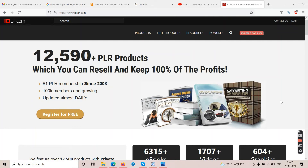Now let's talk about bonuses. Before you go to idplr.com, make sure to check the videos of other YouTubers who offer bonuses. I don't have a problem with people offering bonuses, but I do have a problem when someone puts a fake $10,000 or $20,000 price tag on free PLR products they didn't actually pay for.